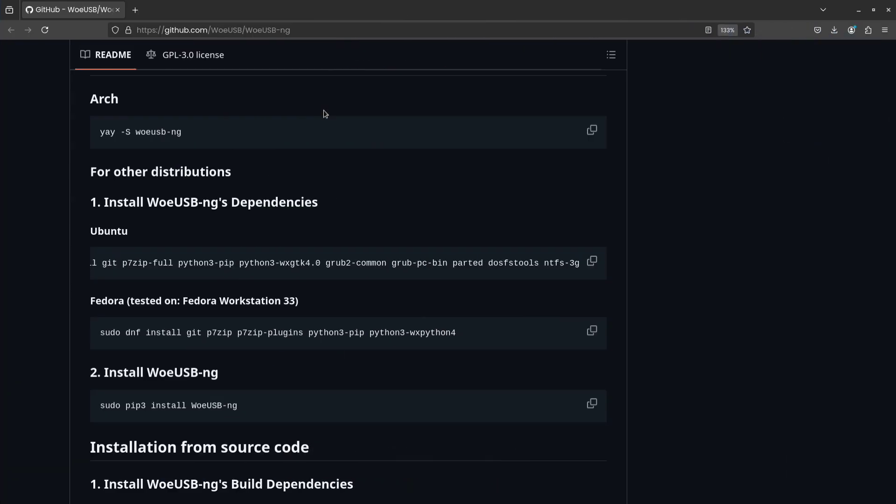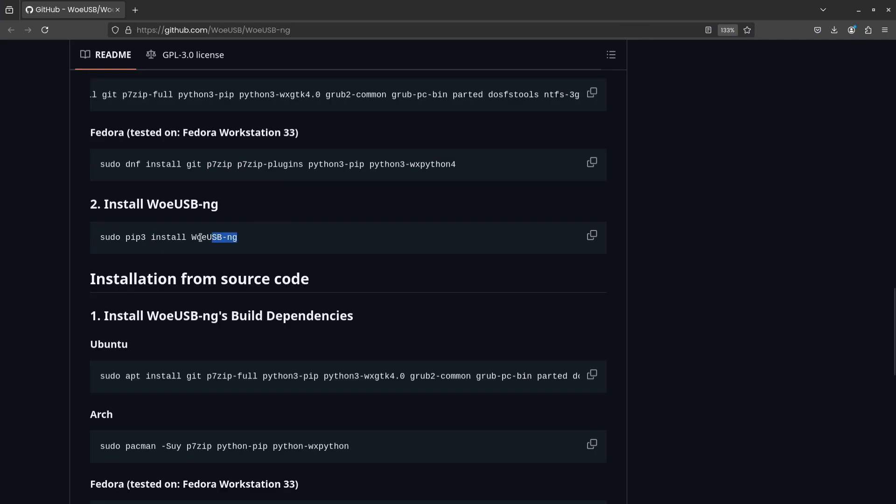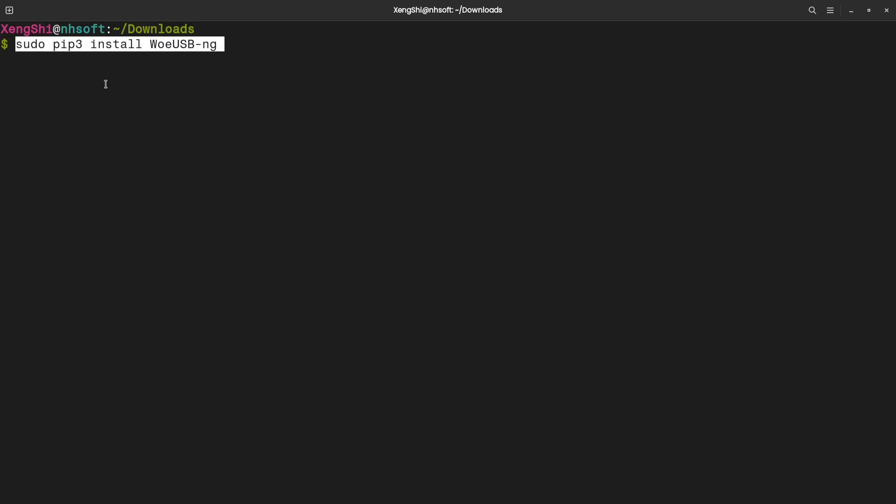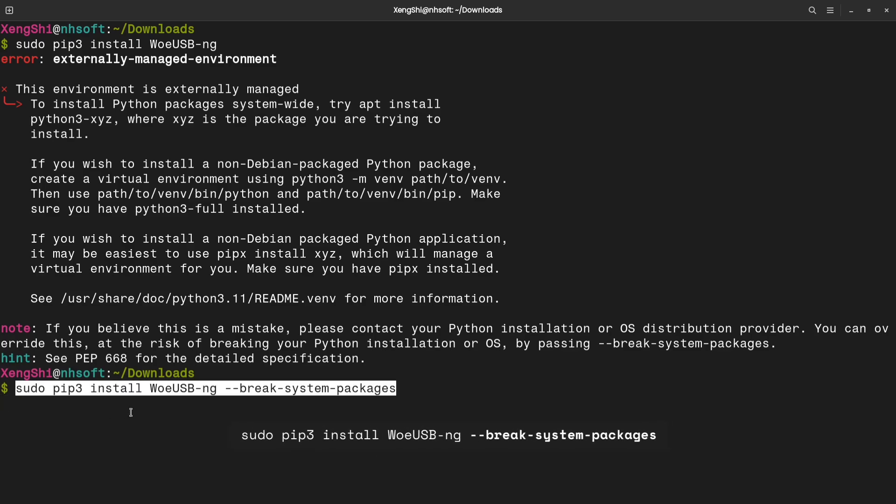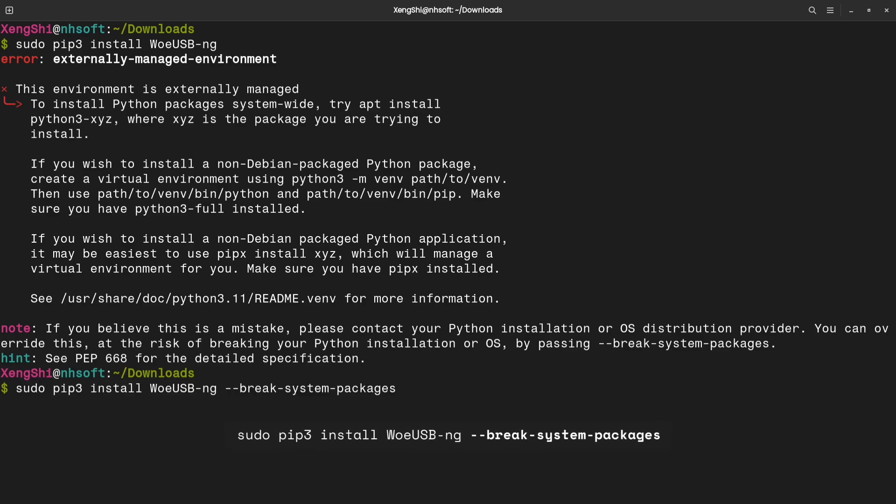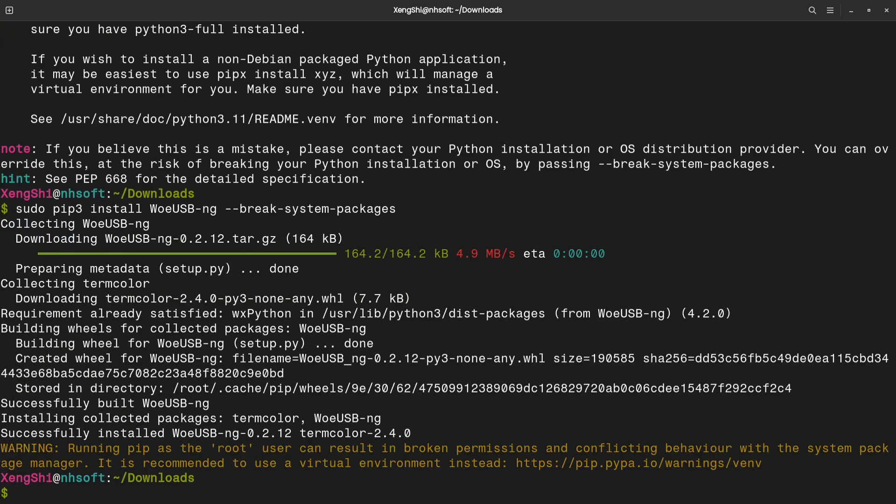So, those were the dependencies for Woe USB that we just installed. Now, let's install Woe USB by running this command. Copy the command, paste it into your terminal, and press Enter. If you get the same error I did, just run the command again and add two dashes break system package at the end. Now, Woe USB should be installed on your system.